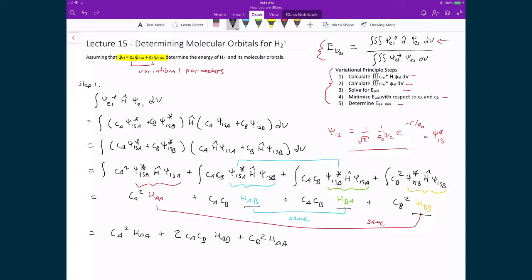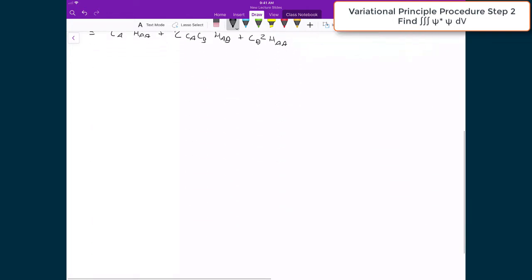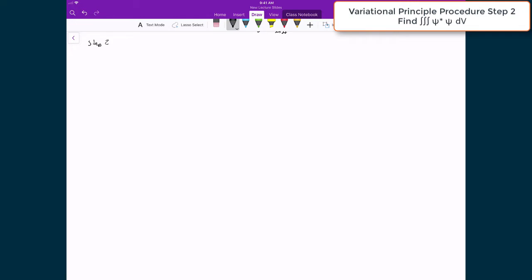So this is as far as we're going to take this integral — that completes step one. The second step is to do the denominator of this energy expression. What that means is that we're going to be doing the integral over all space of the electronic wave function, the complex conjugate, times the electronic wave function.